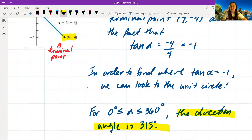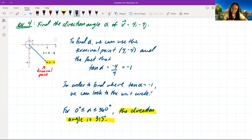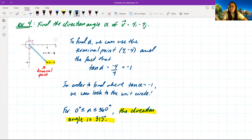From the unit circle, for alpha between 0° and 360°, the direction angle is 315 degrees. So to find the direction angle alpha: take the terminal point, use tangent(alpha) = −4/4 = −1, then find where tangent equals −1 using the unit circle.